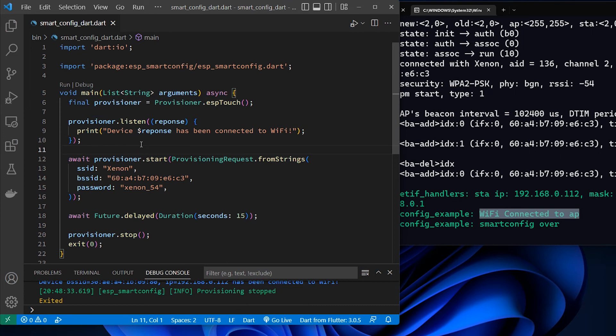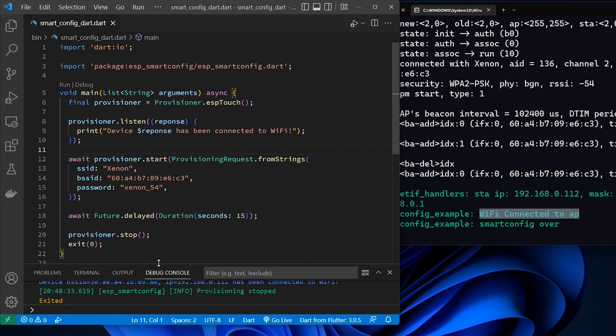As I have mentioned before, this same code can be used in Flutter applications. So you can provision your IoT device from the mobile phone, tablet or any device on which Flutter application can be run. I think I will make example of using ESP smart config in Flutter application in the future.